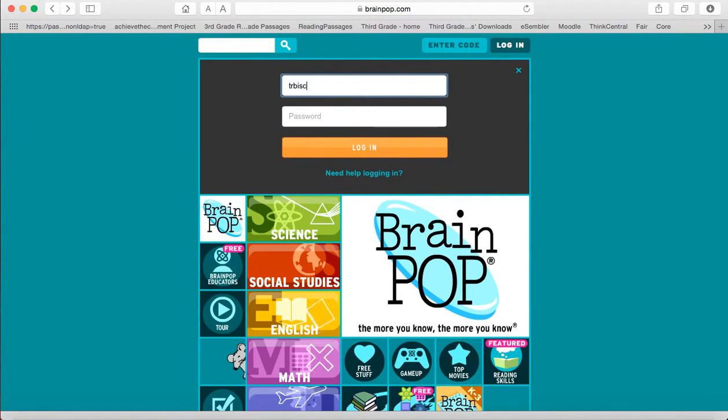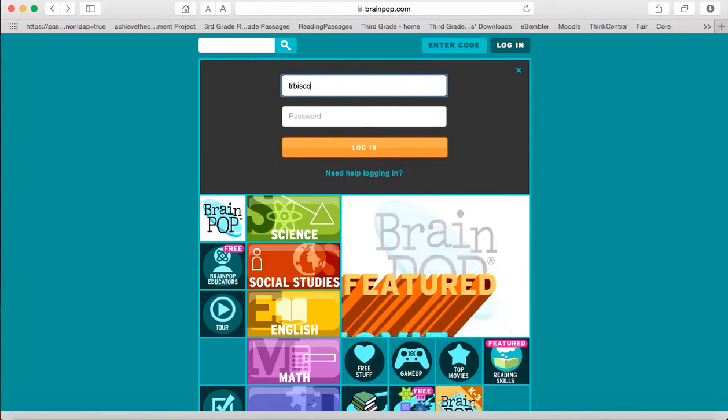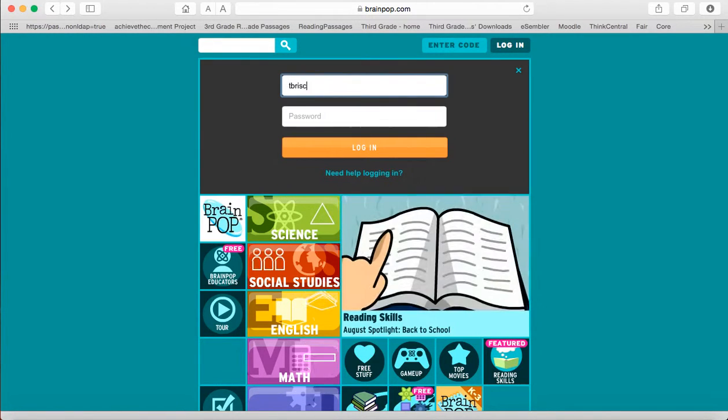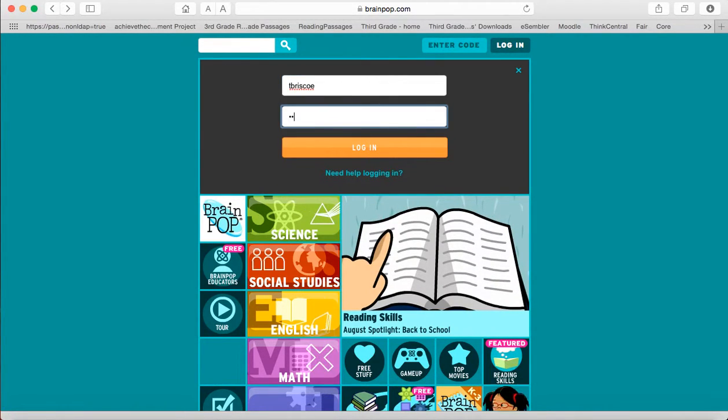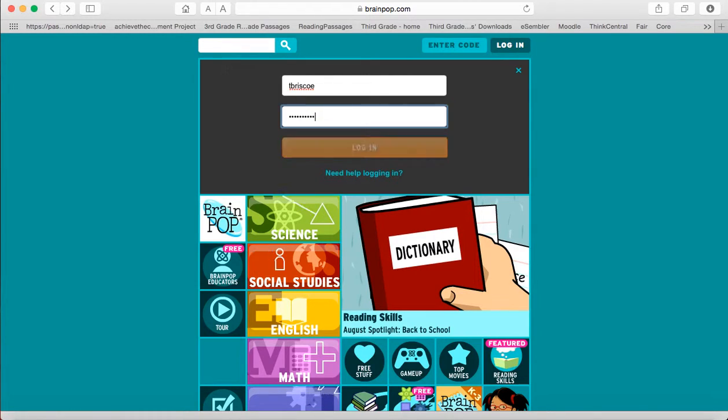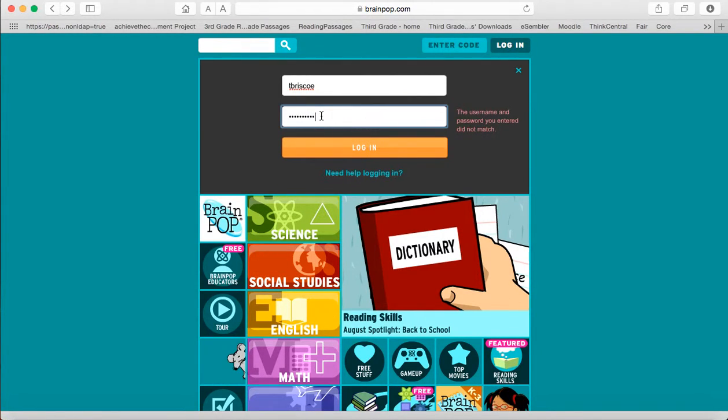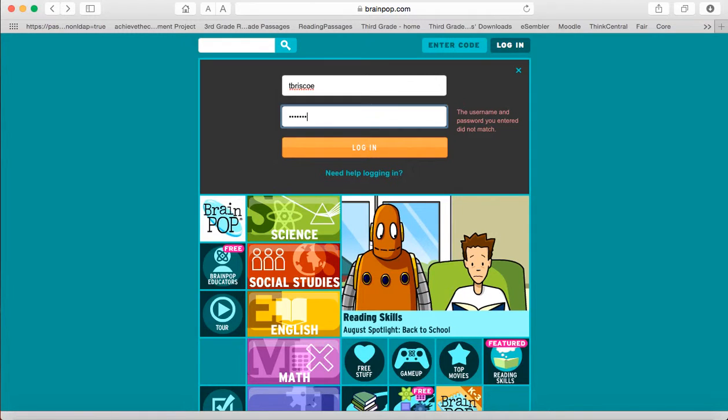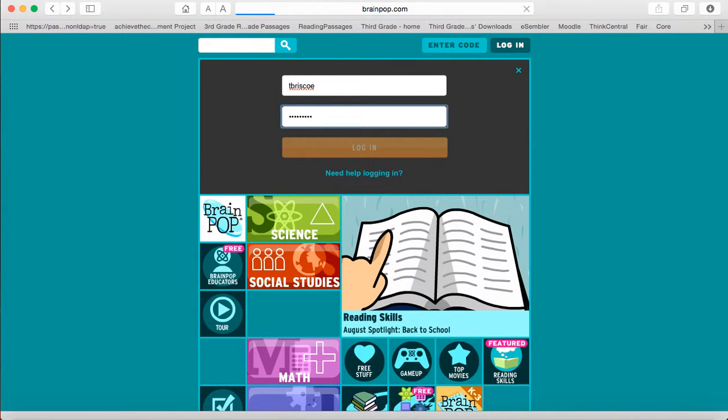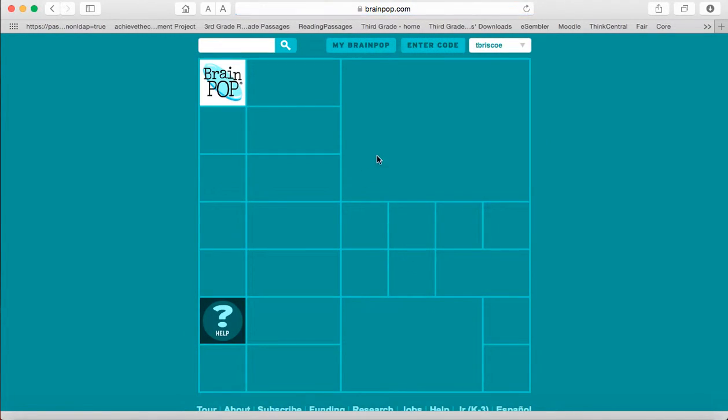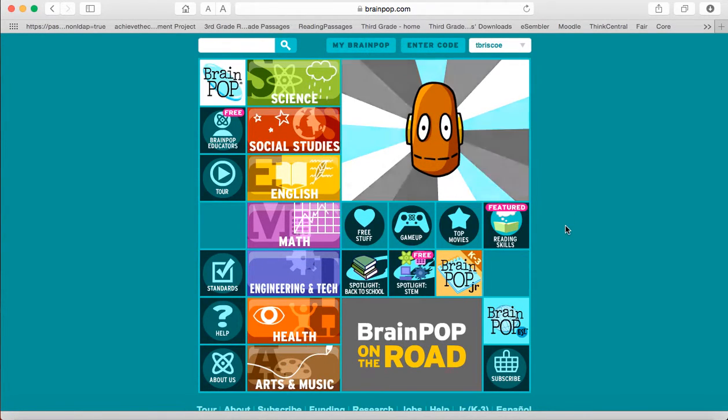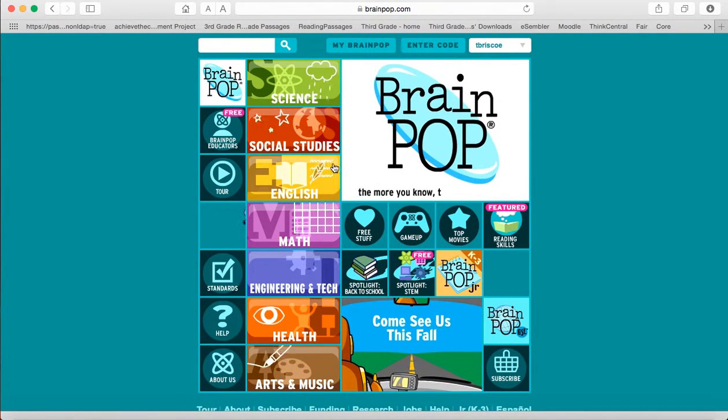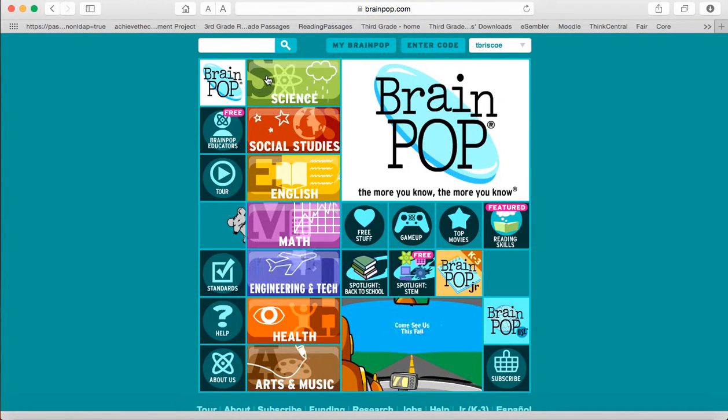So let me go ahead and log in under mine so I can show you all of the really fun things that BrainPop has to offer. As you can see, same screen that you are going to see when you log in.